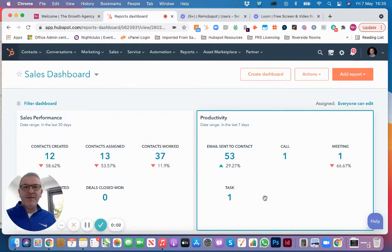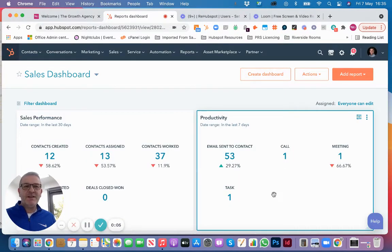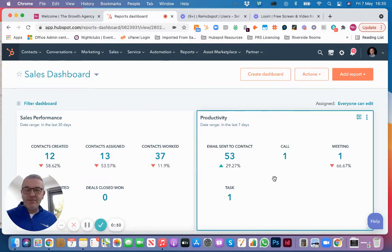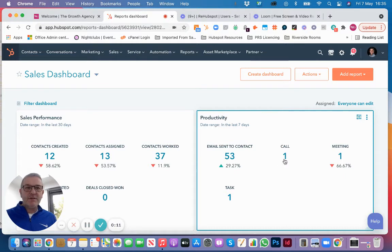Good afternoon, it's Nick from The Growth Agency here. Apologies for the casual attire - it's dressed down Friday. Today I'm going to show you how to manage your paid users within HubSpot.